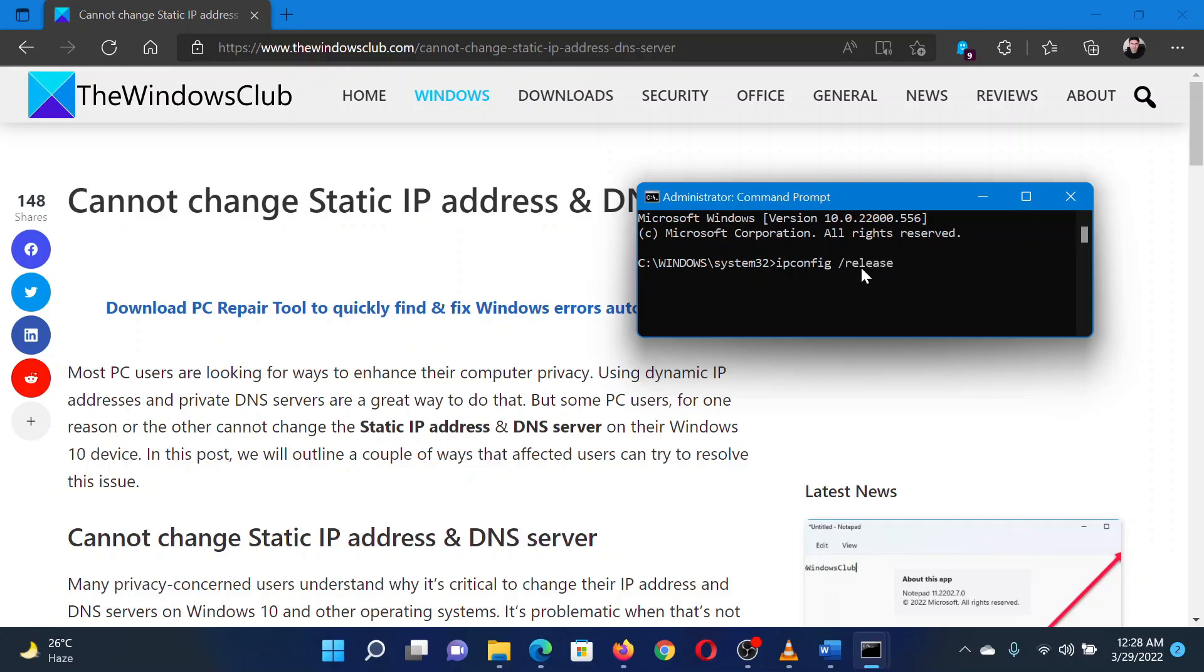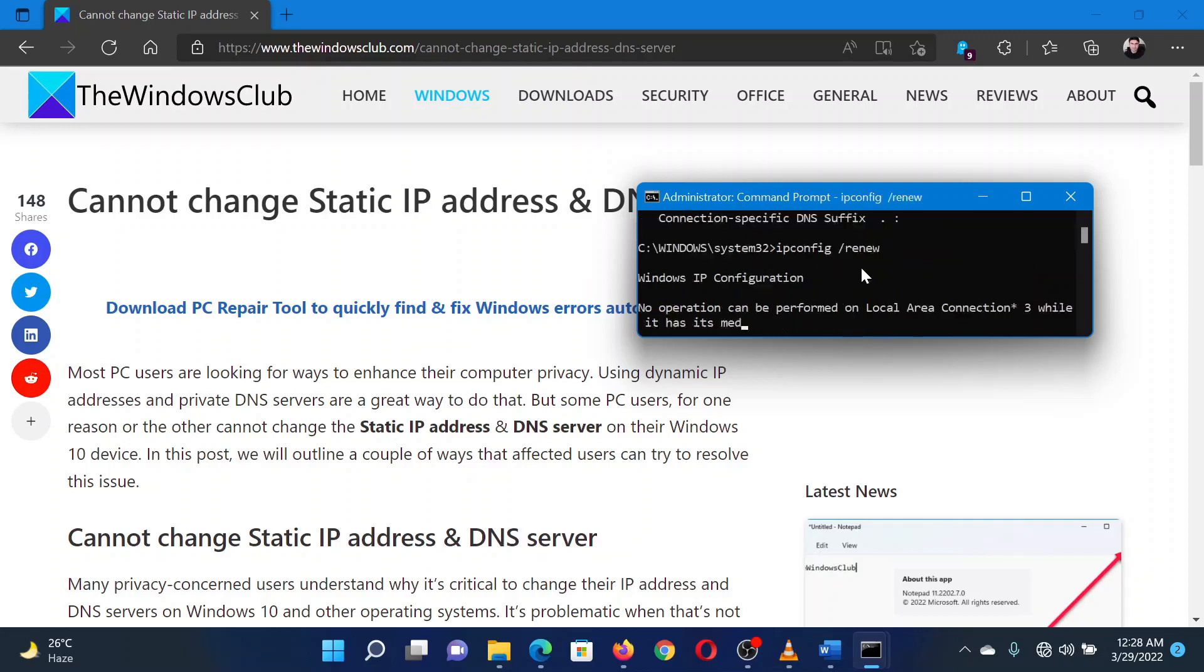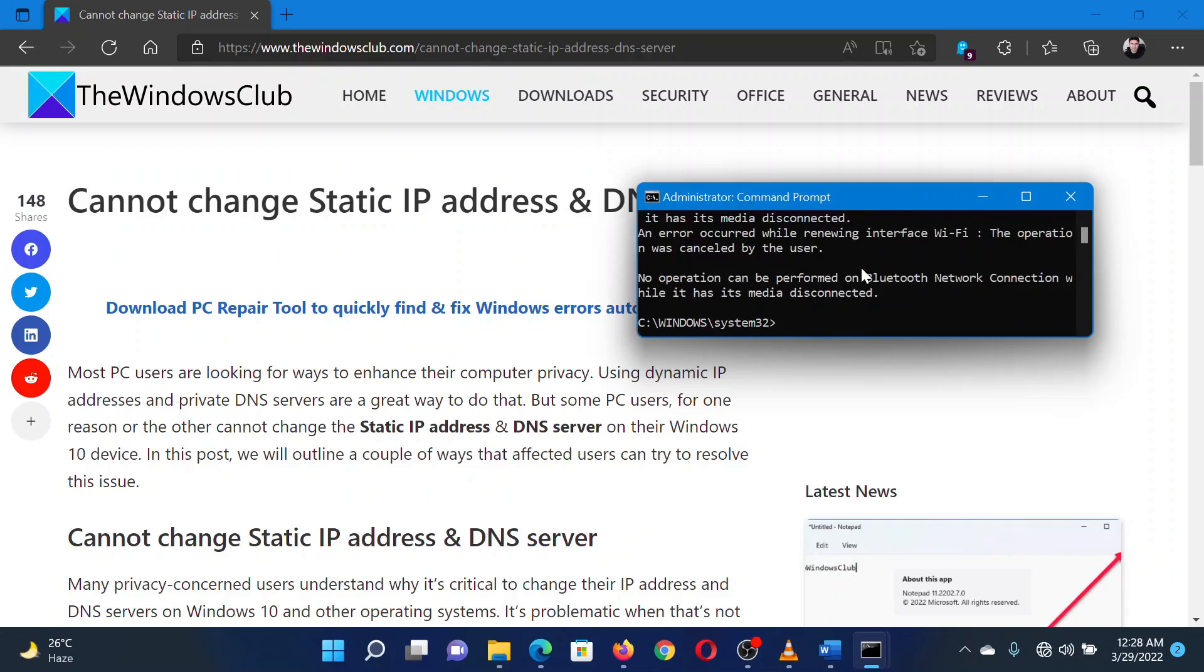Then type the command ipconfig space forward slash renew and hit Enter. For most users, this will resolve the problem.